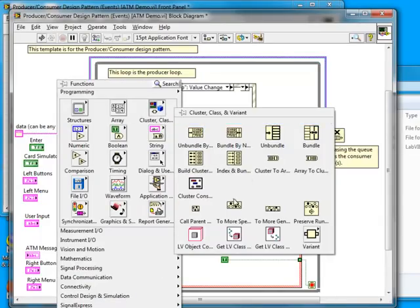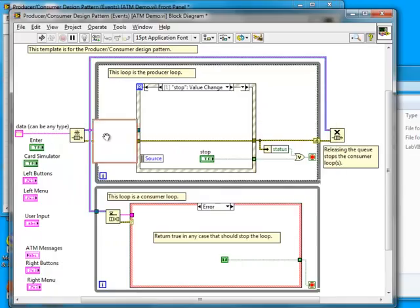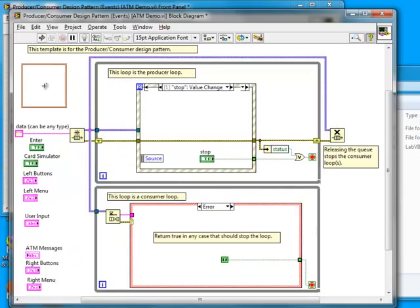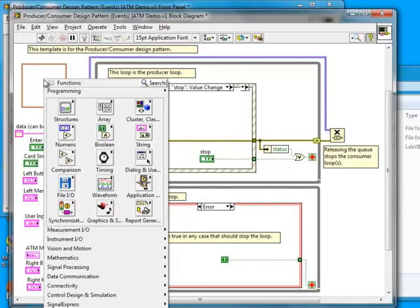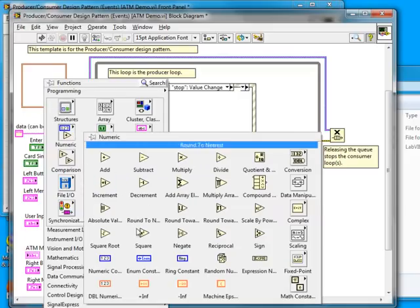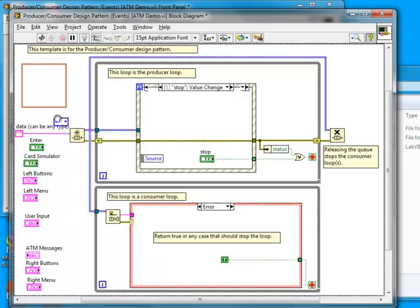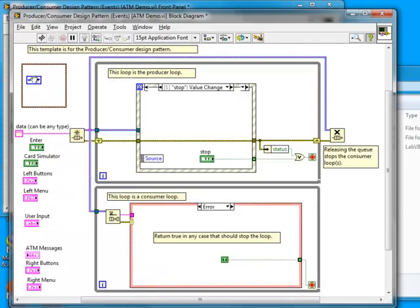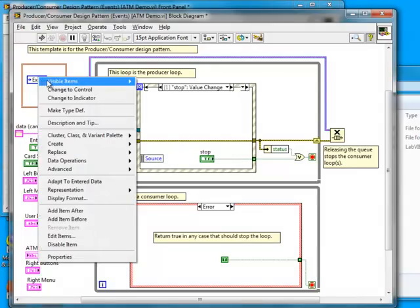Now I will start working on the block diagram. I'll start by creating the data structures that will use to pass data between the loops. Each structure is a cluster of a command and a variant. The variant will hold any data associated with each command.